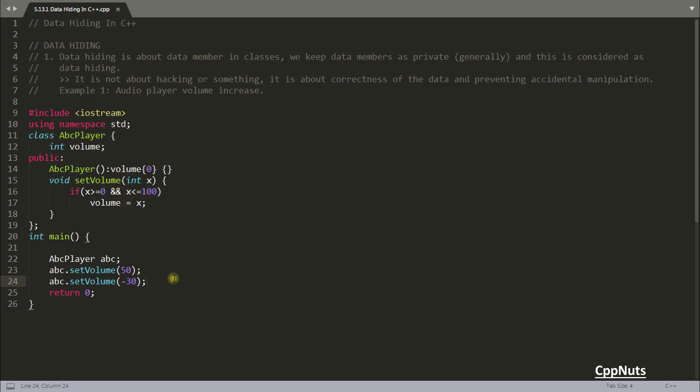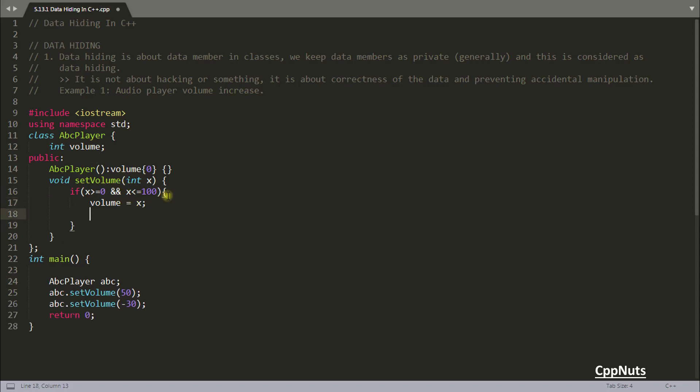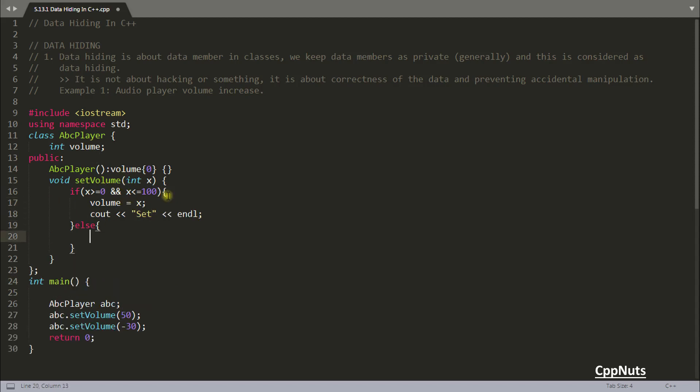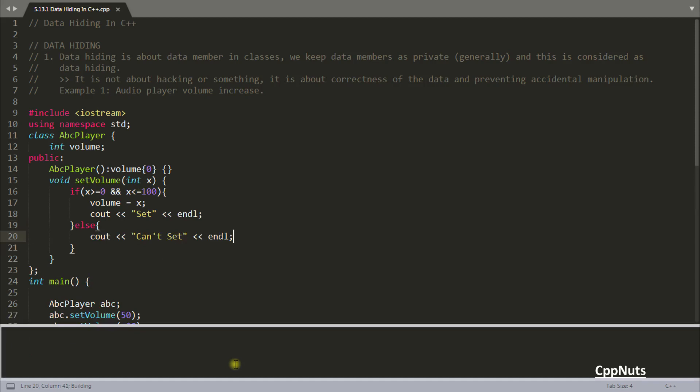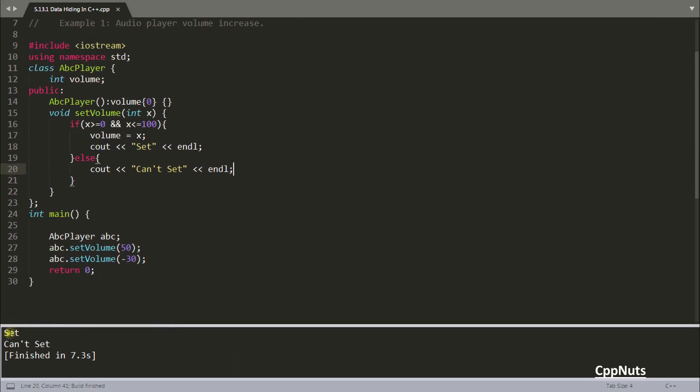So we can have just simple message here. If you have set it, then set. And if you could not set that, just print can't set. So if you will run this program, let's hope it will compile. See, it has given set and can't set.